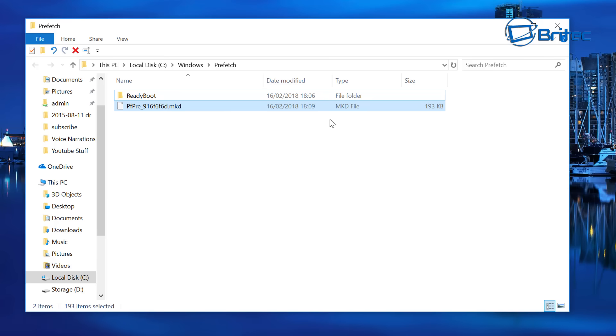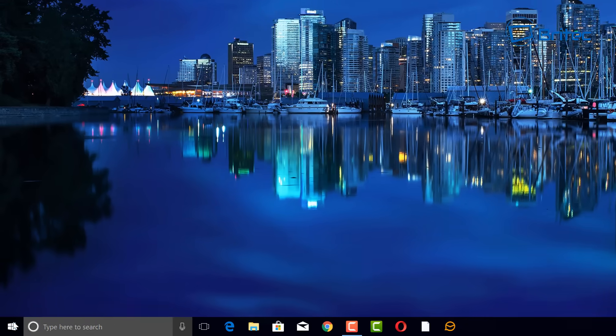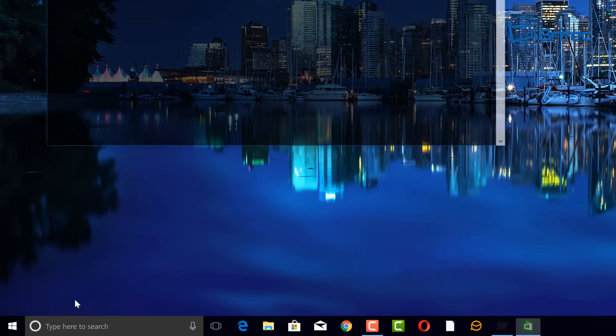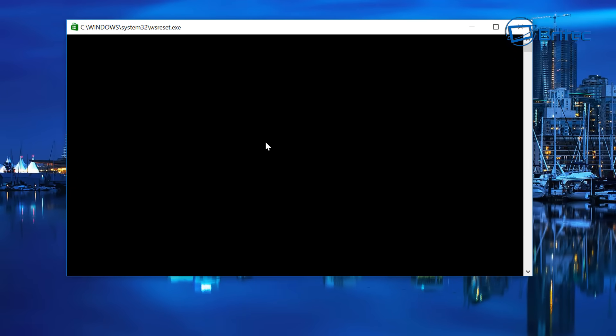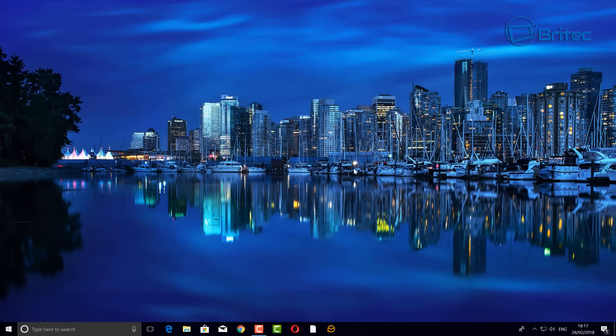Another thing you can do is reset your Windows Store. Open the Run box and type WSReset — all one word — then click OK. This will open up the command prompt and reset the Windows Store, clearing all that data as well. It may take a bit of time so be patient. Once it finishes, if you had any problems with your Windows Store, this will fix and resolve it most of the time.